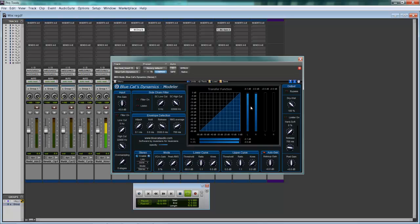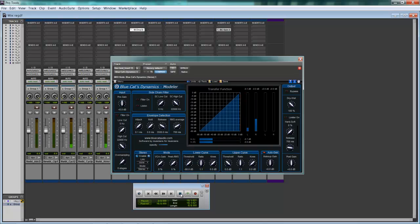Today I'm going to show you guys how to set up Sidechain in Pro Tools with Dynamics Modeler and Gain 3 from Blue Cat Audio. Alright, so let's get on with it.